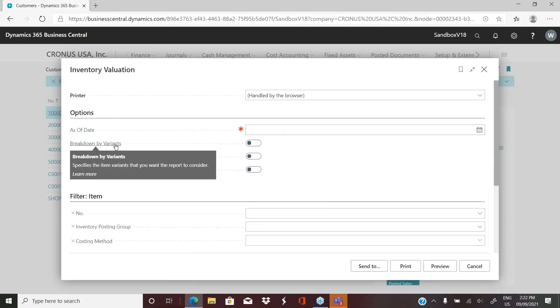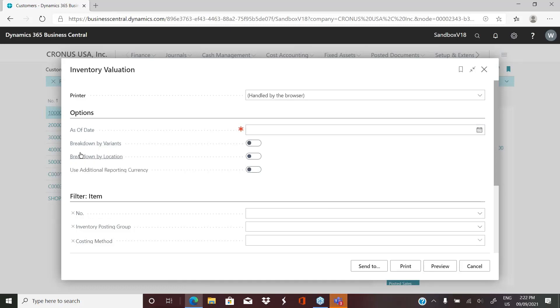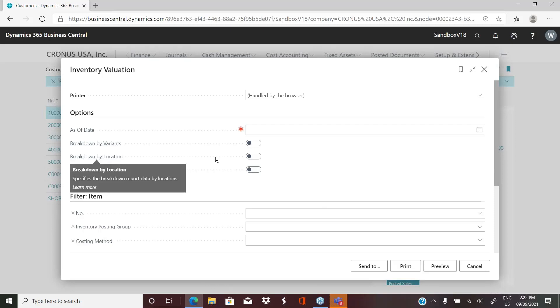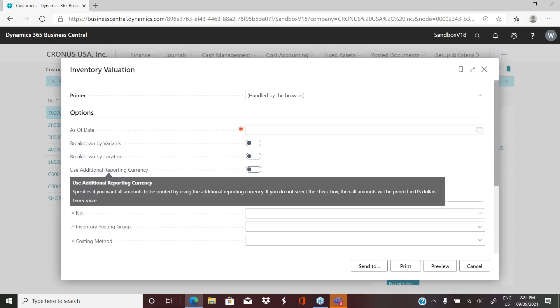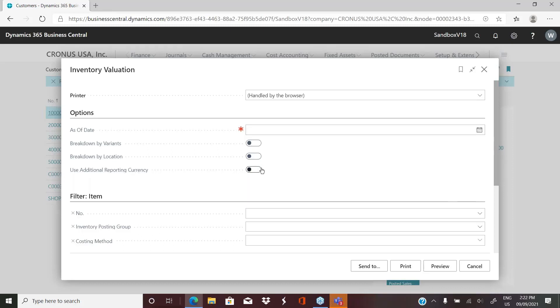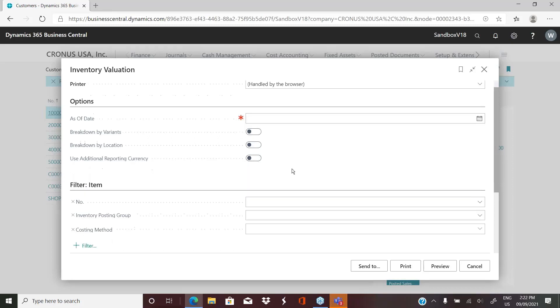You have options to break it down. If you have variants on your items, you can break it down by variant. If you want it broken down by location, because you have multiple locations, you can turn that on as well. Again, if you use additional reporting currency, you have the option to enable that.